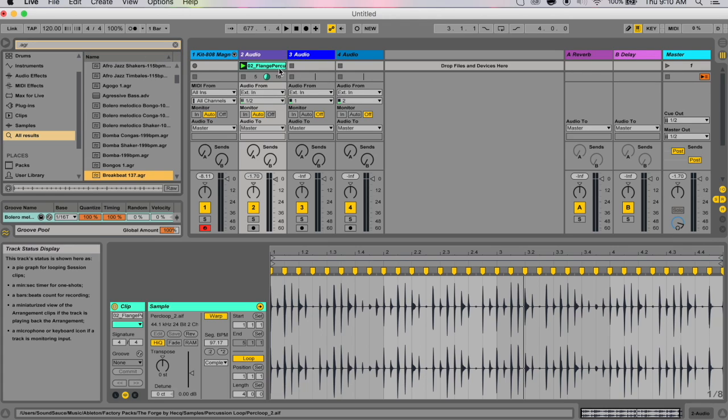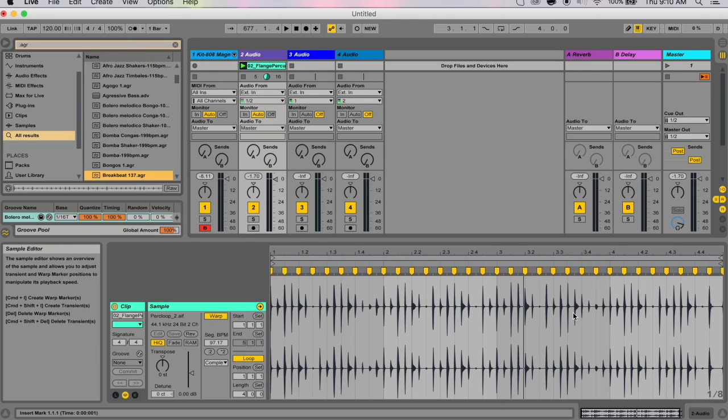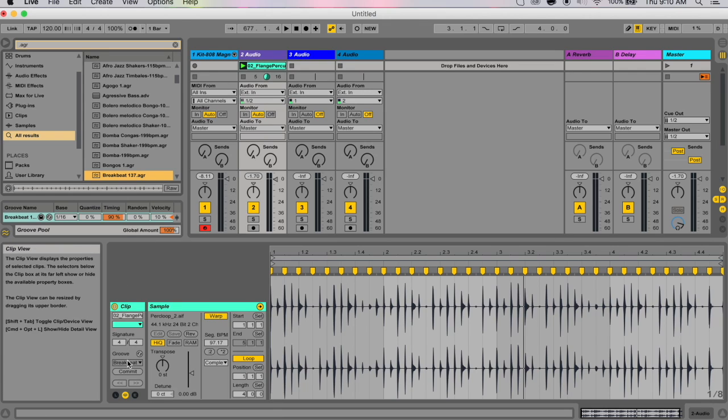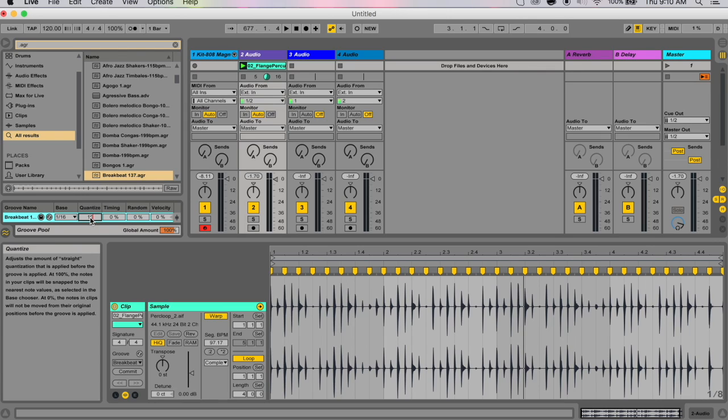You can also use groove files to quantize audio clips like this. What I mean by that is if you've got some groove and you turn all these parameters to zero except for the quantization setting and you change the base.